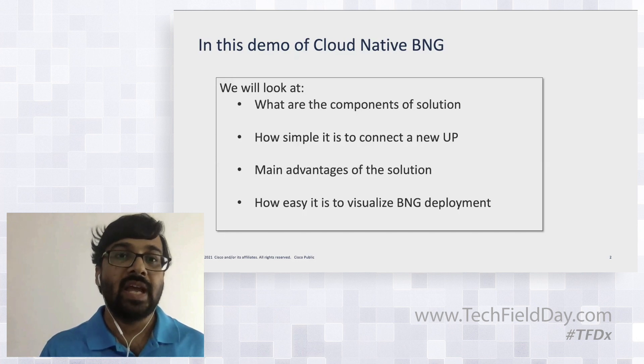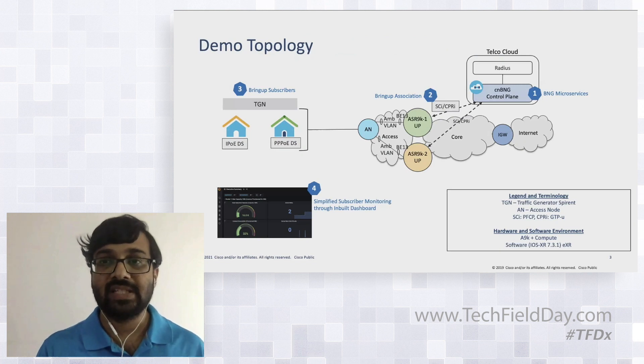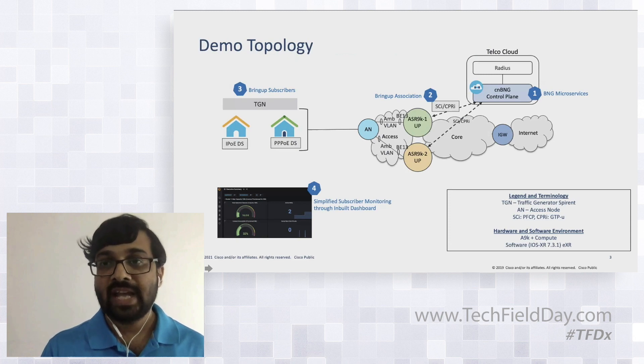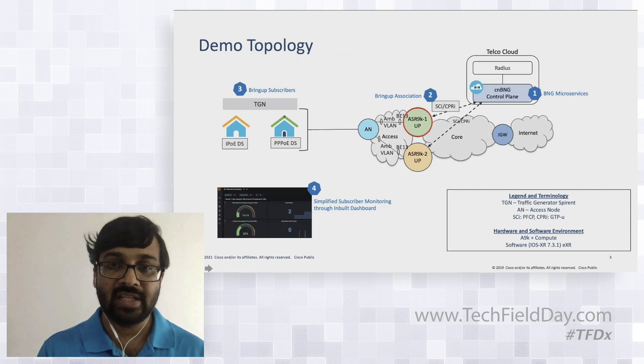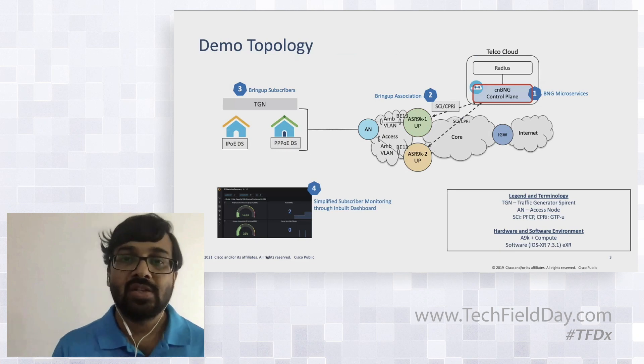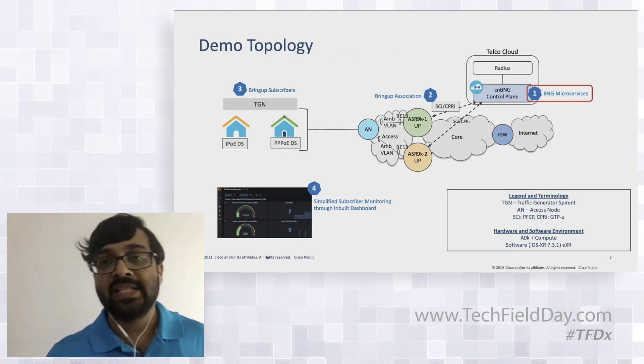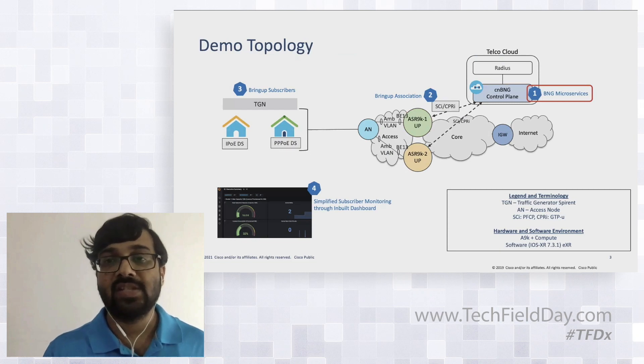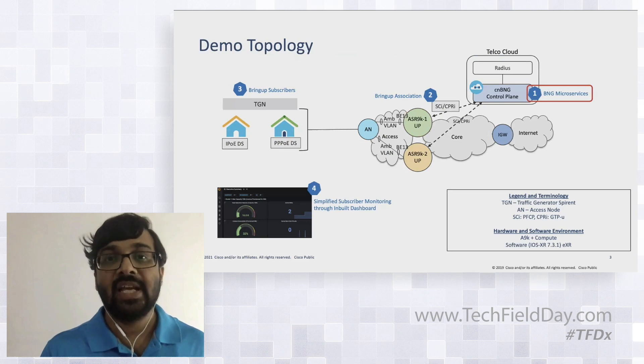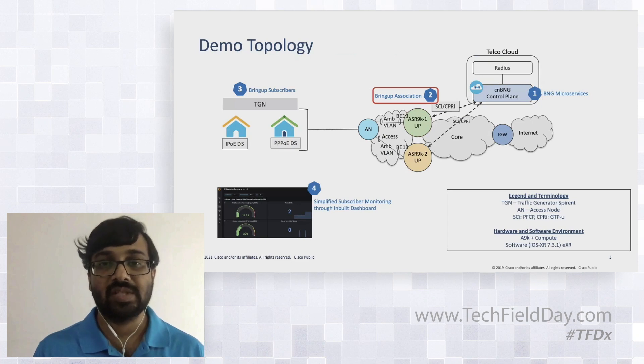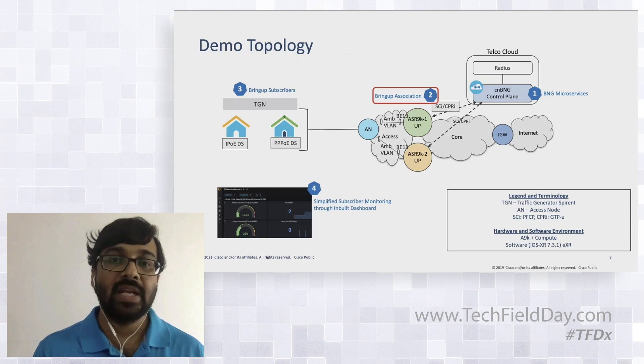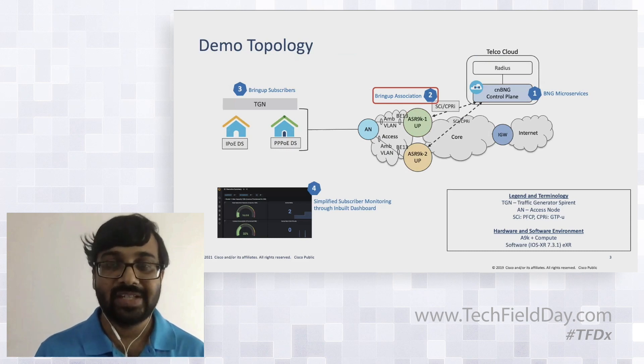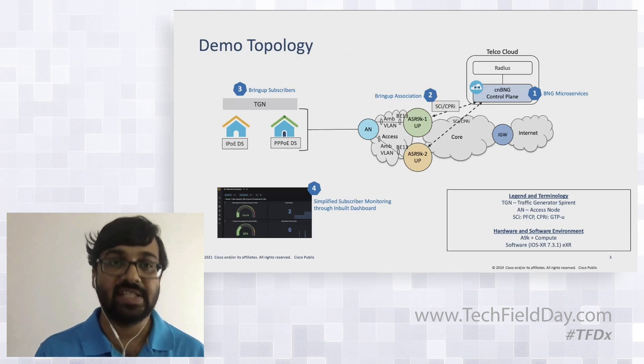What we have as part of this demonstration is we already have a 9K which is already in the converged transport network, and we have a control plane deployed in a telco cloud. This control plane is actually composed of different microservices. So we'll look at those microservices as the first section. Then we'll bring up the association, which is basically a PFCP association between the user plane 9K and the control plane. PFCP is the same protocol which is used in 3GPP also.